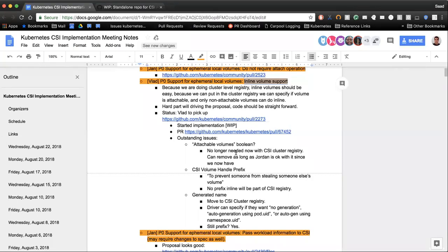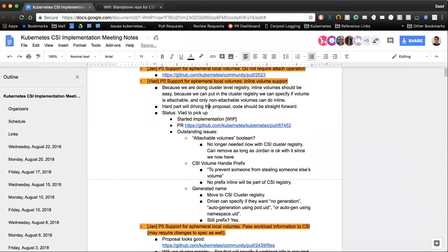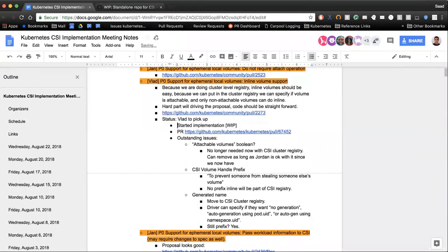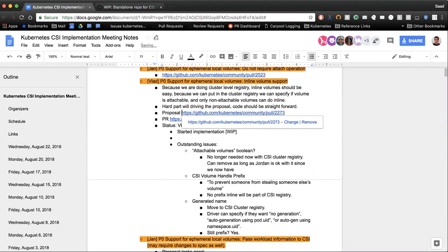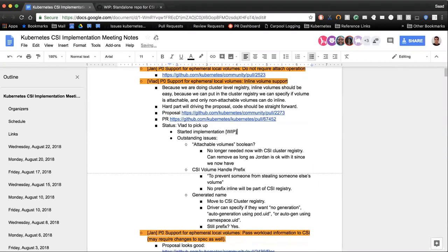We've been going back and forth reviewing the direction we're going to take with the proposal — even this morning I had a couple of questions that I sent to Jan. Once we clarify the latest changes, which I've already pushed as an update to the original PR, and he's reviewed that — once we iron out all the rough edges, we should be looking pretty good, hopefully today, and then I can resume the code I started last week.